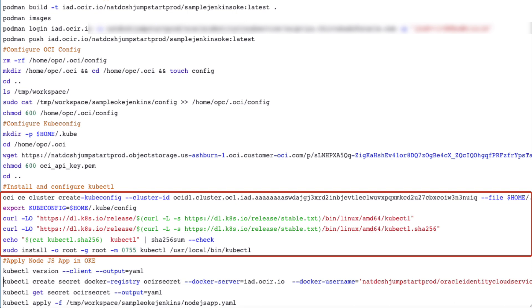The next step is to install and configure kubectl. Create kubeconfig file. For which, switch to the OKE console to copy these commands from the quick start guide.